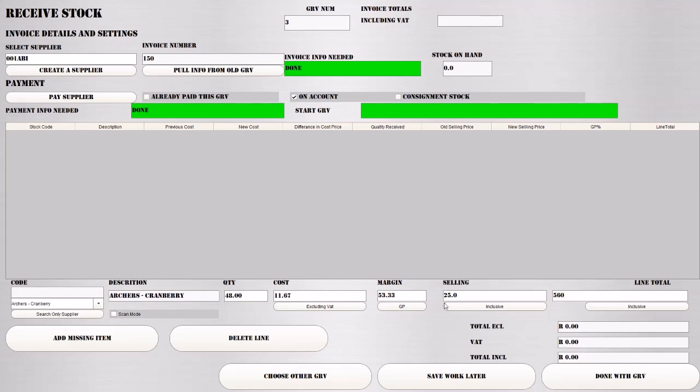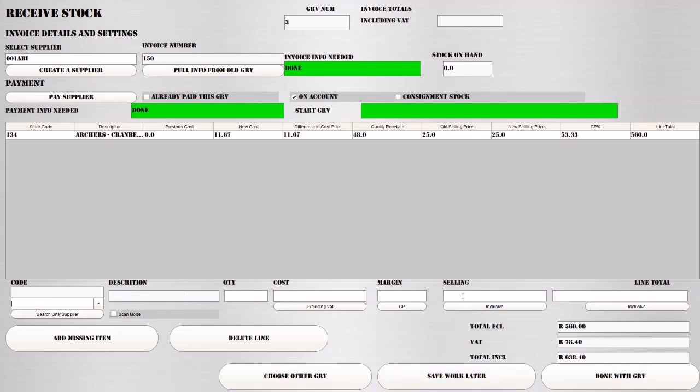Then we'll populate your margin for you and show you if your GP is actually correct compared to your selling price. You can have a look if your costing looks correct. Remember, this is an exclusive price that you put in over here. Once you tap, it will add the line at the top.